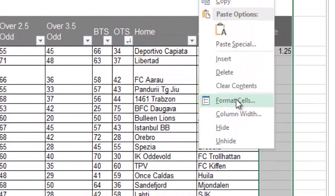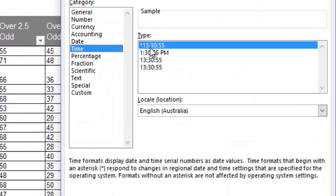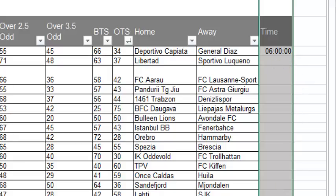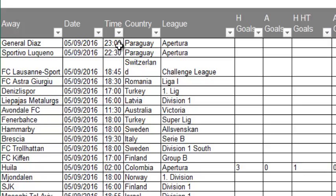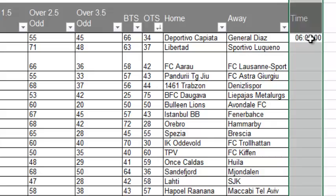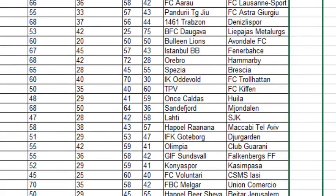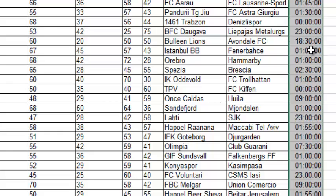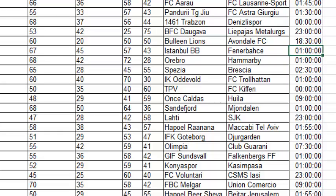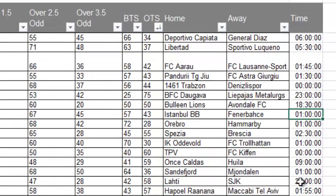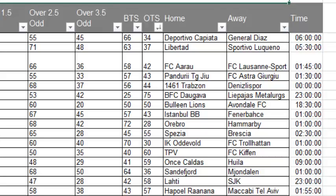If I highlight that column, go to Format Cells, down to Time, and click on the 24-hour format, it's now telling me that this game in Paraguay at 2300 hours UK time is actually at 6 o'clock in the morning my time. I can just drag that all the way down and it will display my time here in Perth, Western Australia. That formula is also in the user guide, so it's very easy to get your time shown as local time. Keep in mind the time shown is UK time.